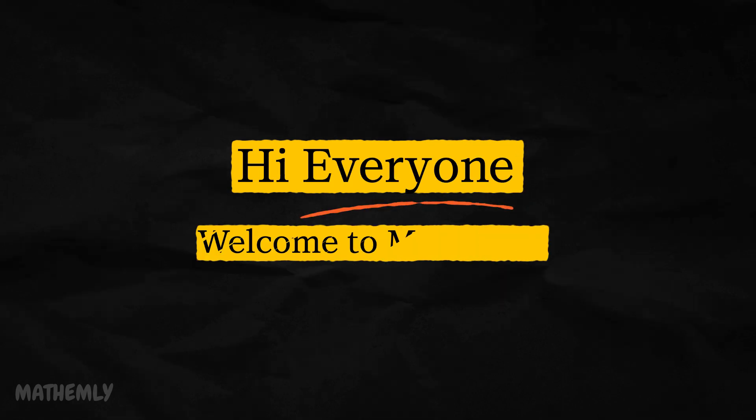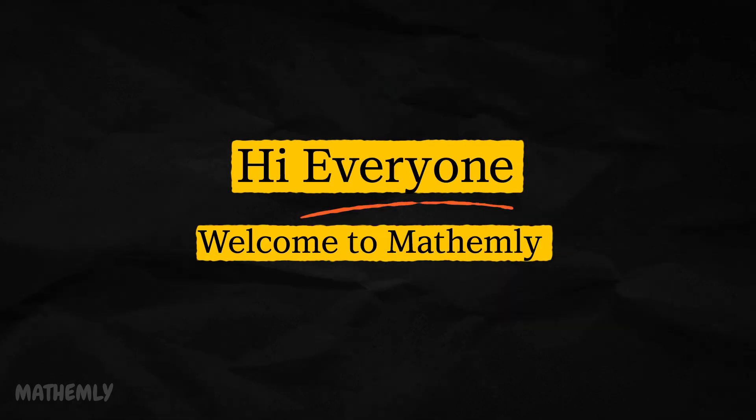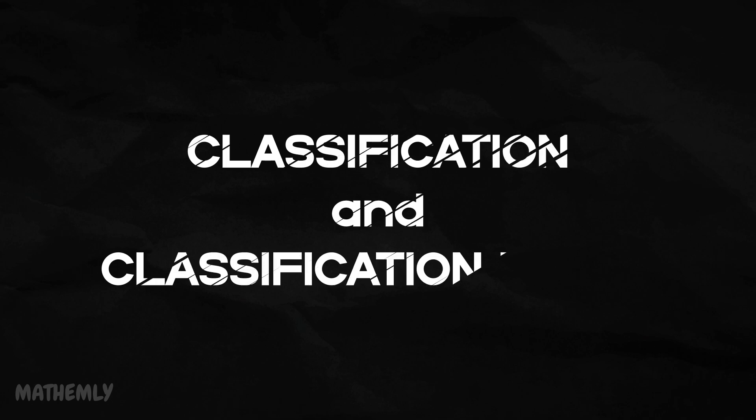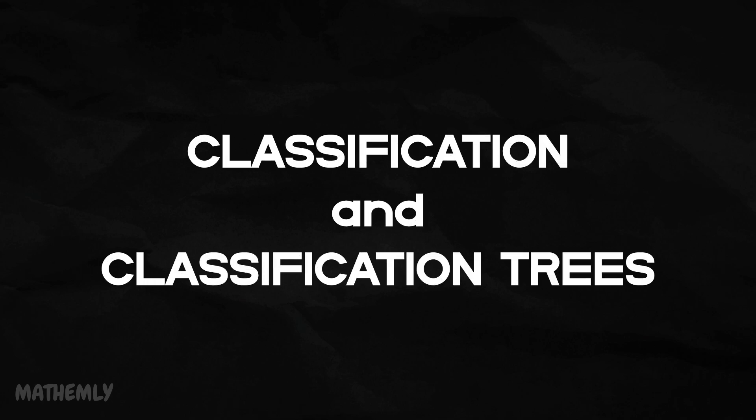Hi everyone, welcome to Math and Leap. Today, we are diving into classification and classification trees.